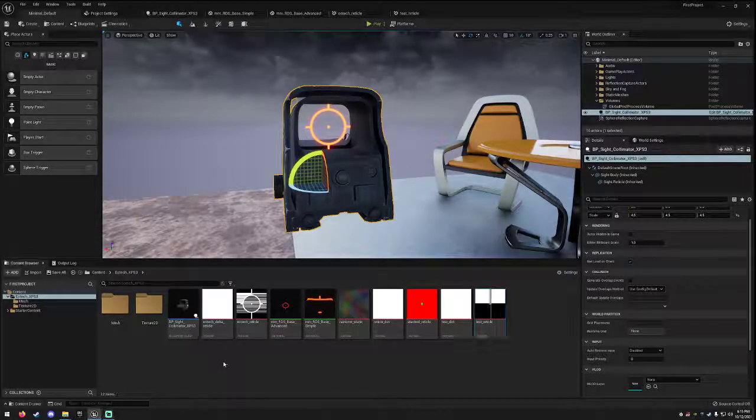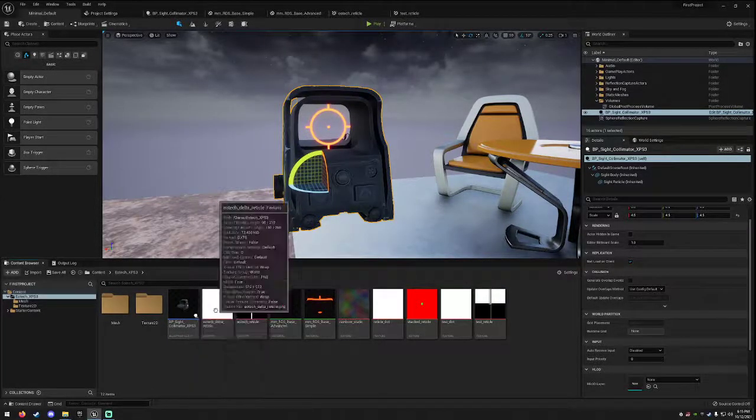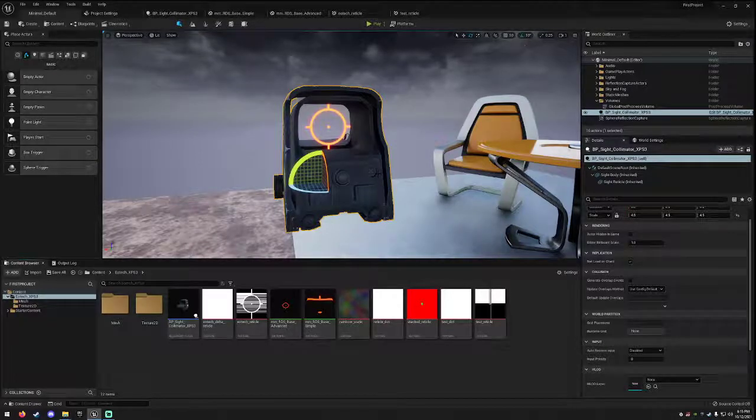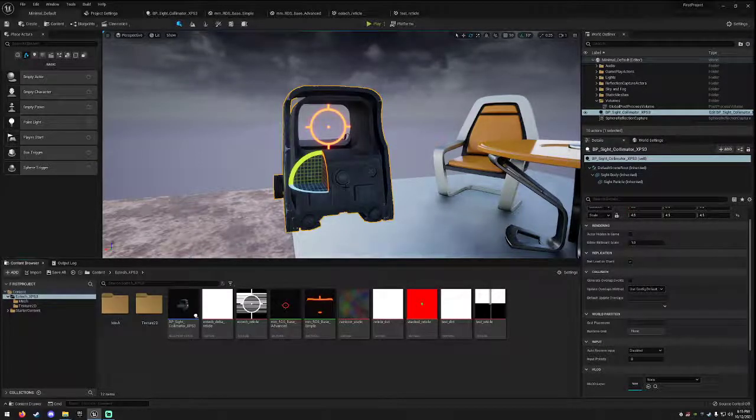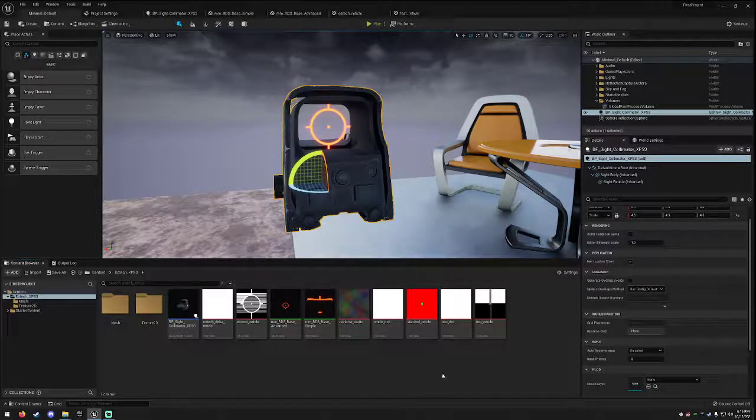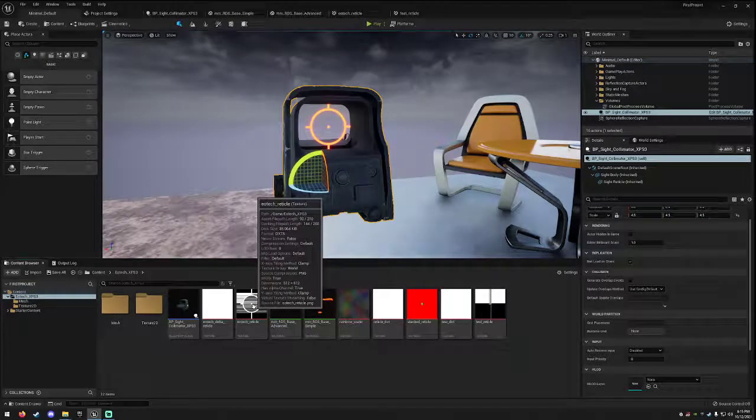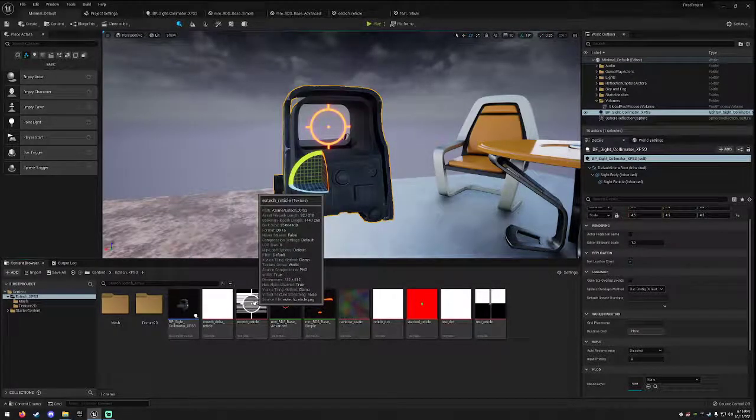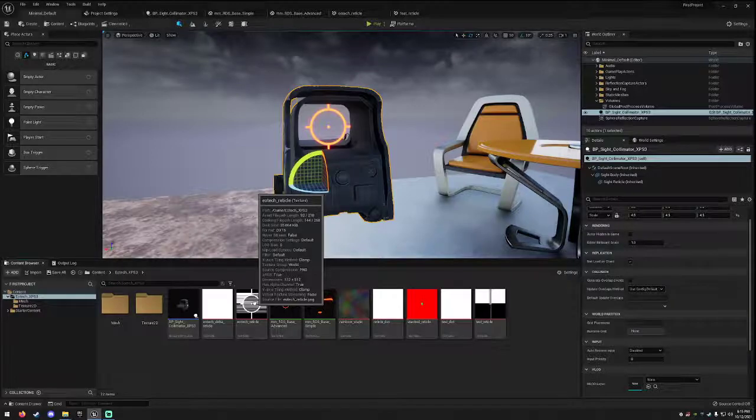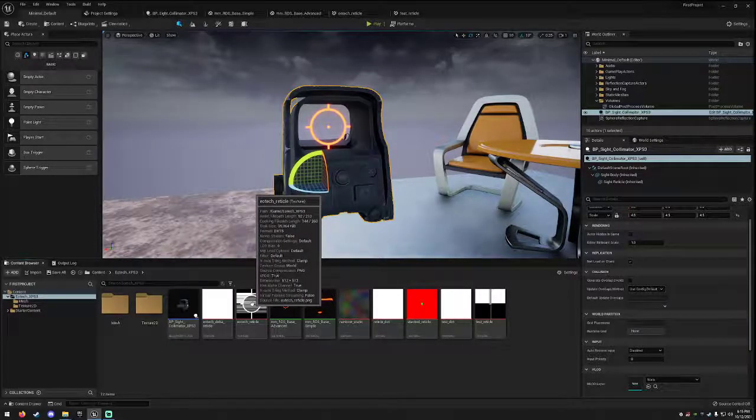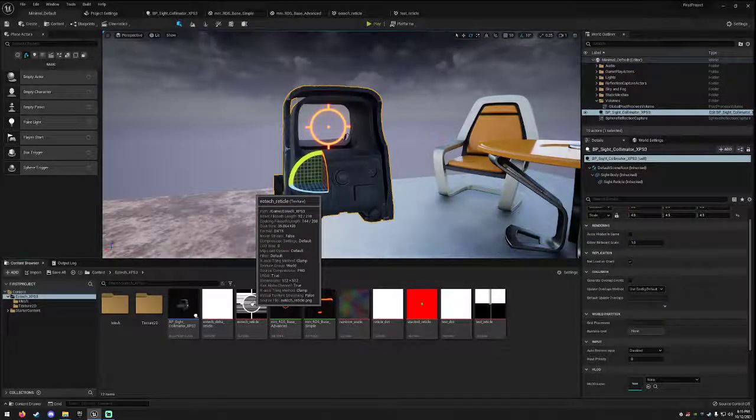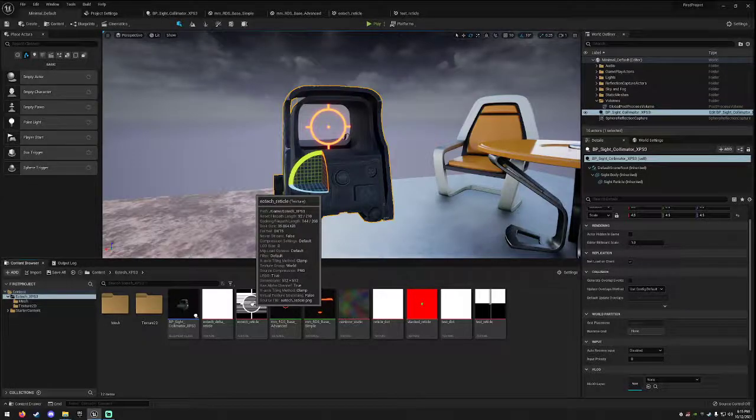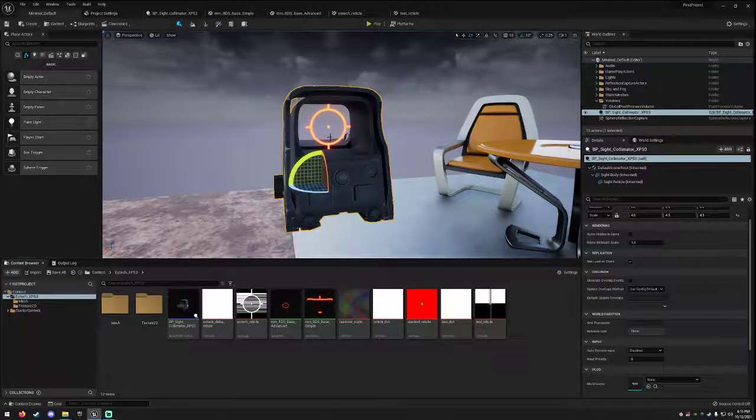We're going to assume for your import that you've already imported the static mesh for your red dot body. In this case, I've got an EOTech sight right here. We're also going to assume that you've imported a reticle, and this is just a PNG file with white representing the reticle and alpha representing everything else.